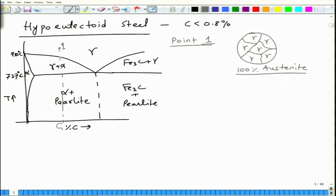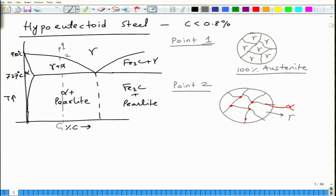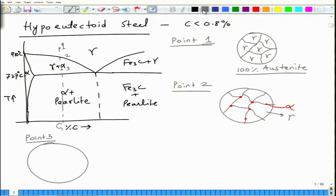When you come to the boundary between austenite and ferrite, at point 2, you have nucleation and formation of tiny crystals of alpha. These tiny crystals of alpha form at the grain boundaries of gamma. The phase fractions and compositions can be determined using the tie line. As you get down to point 3, these alpha grains grow bigger.